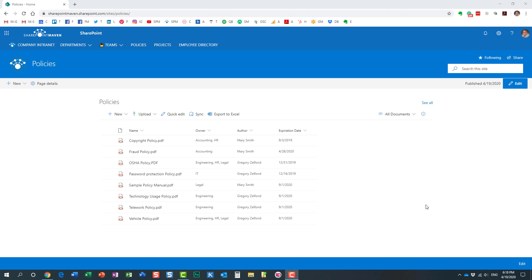Hello, this is Greg from SharePoint Maven, and in this video I would like to introduce you to the FileViewer web part. Let me explain to you what this web part is all about and why you might need one. FileViewer web part is a web part available in modern SharePoint that allows you to embed a document right on the page in SharePoint.